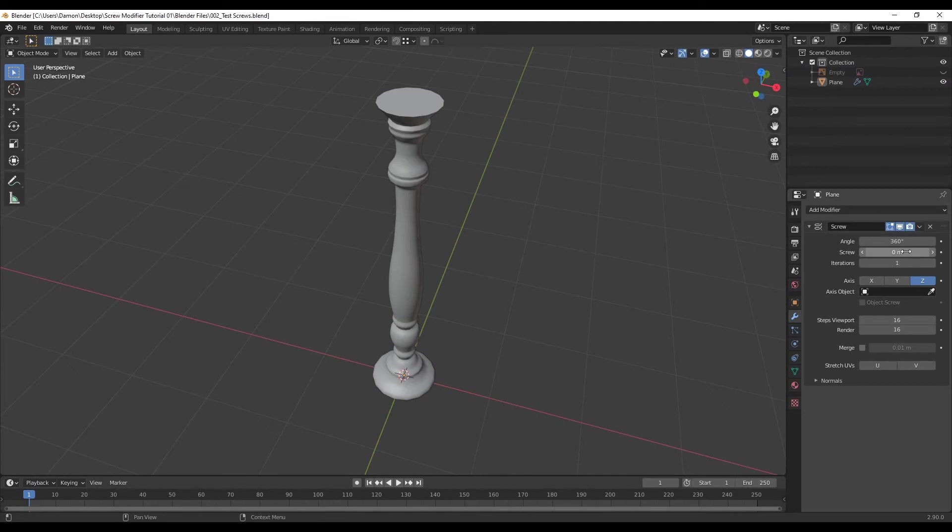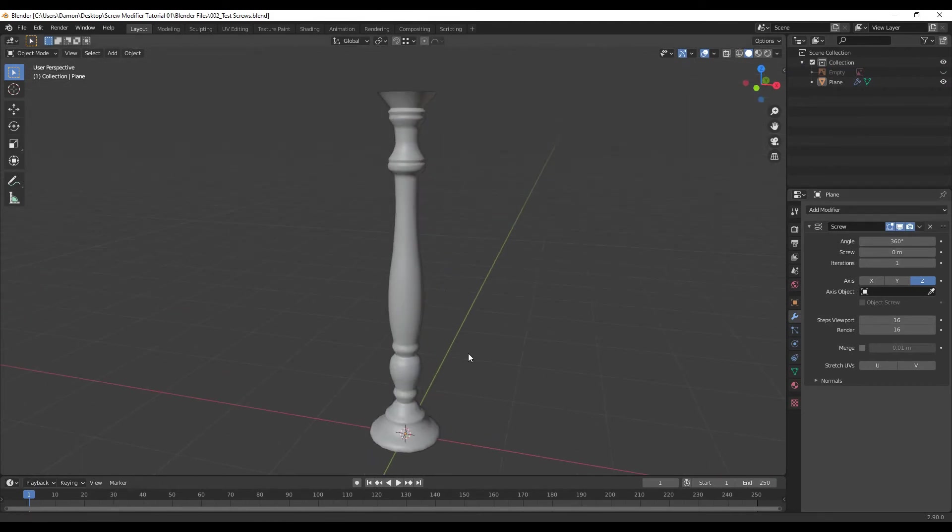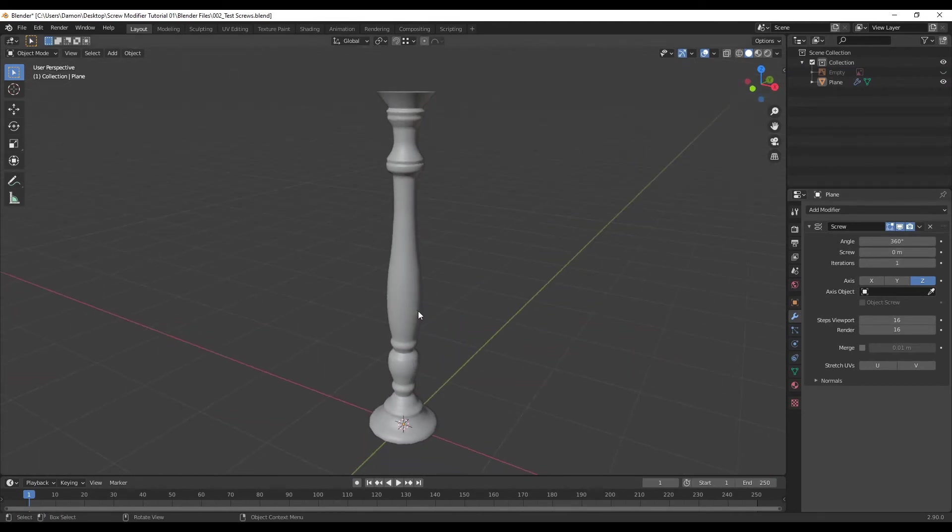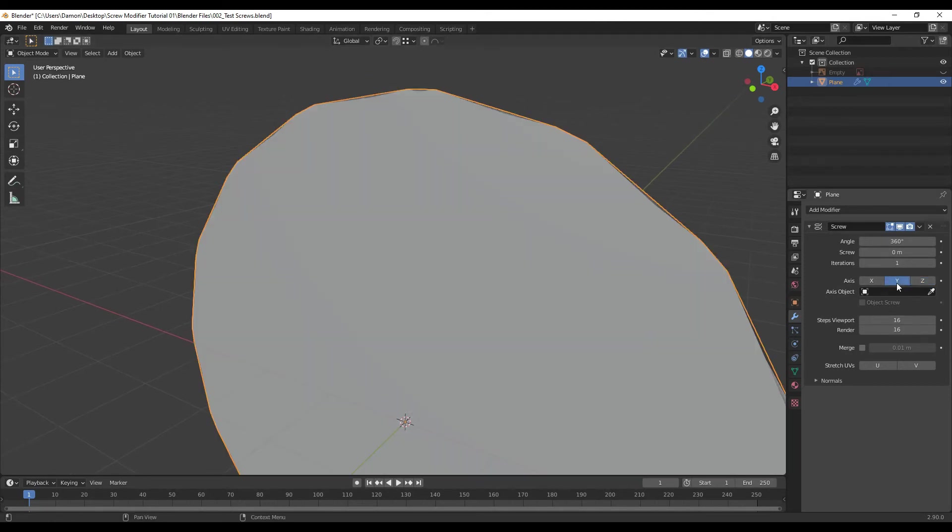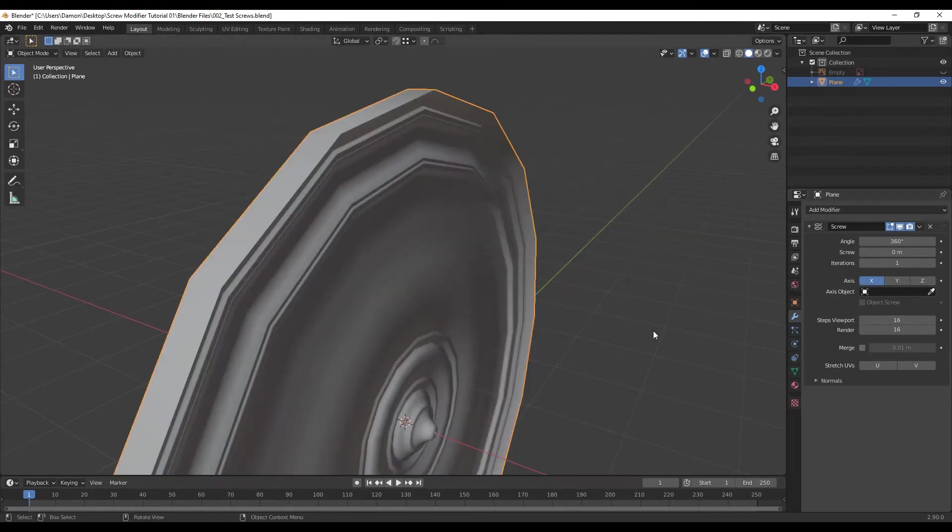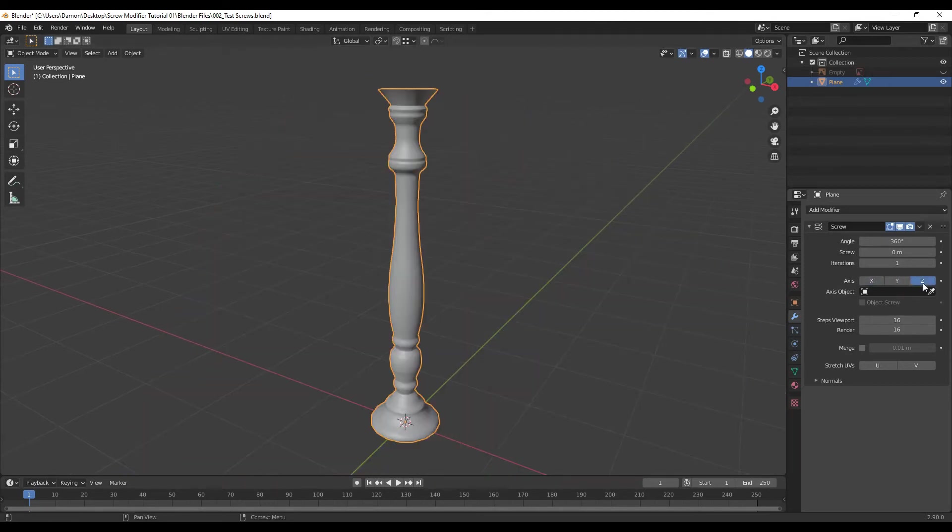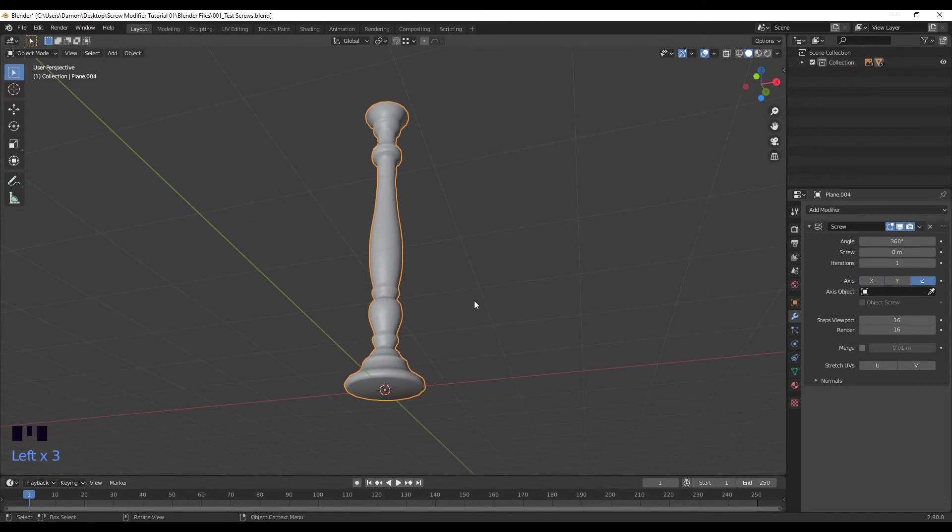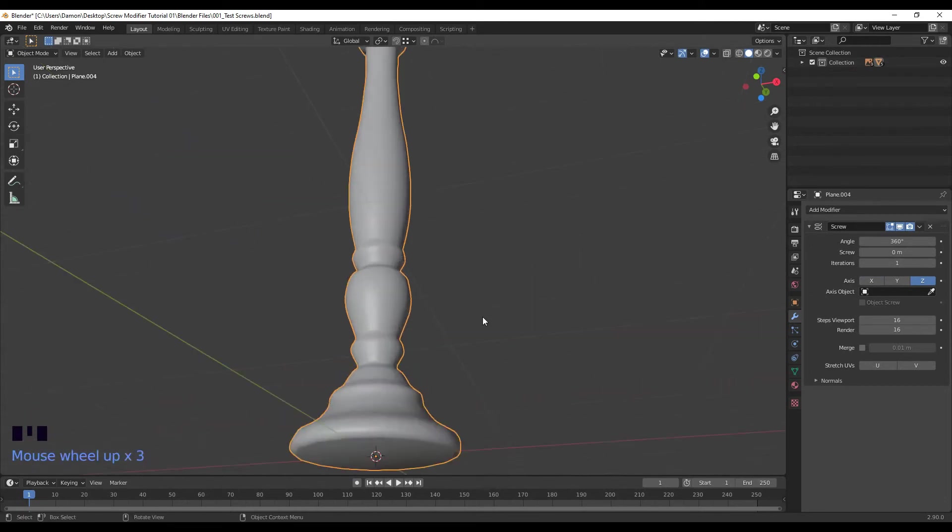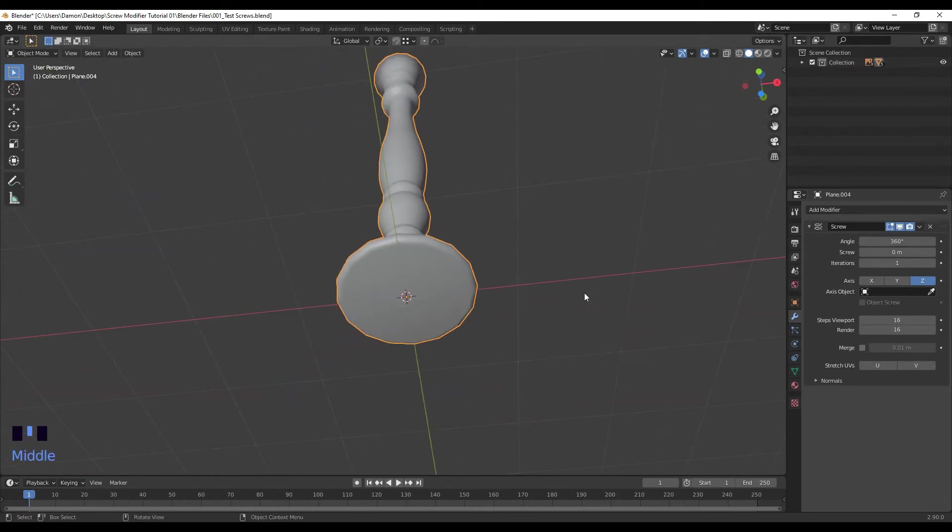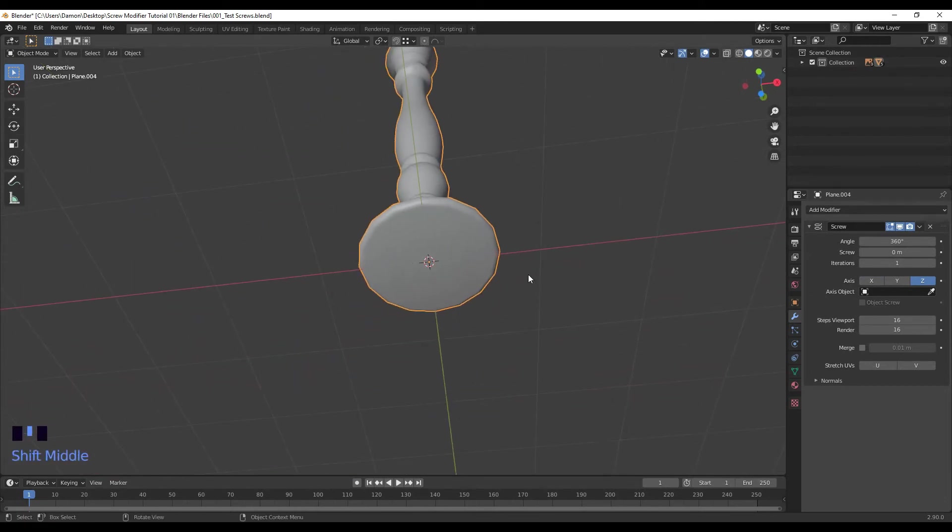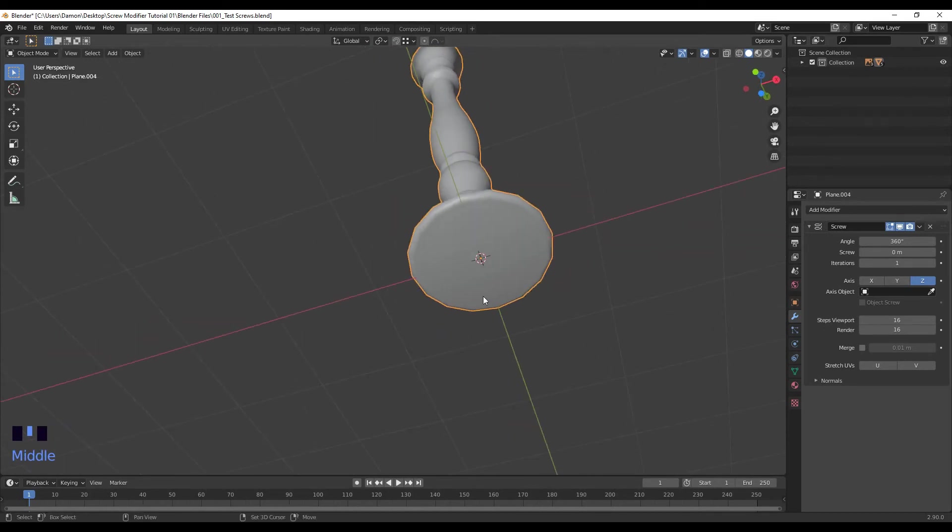So we don't really need any of these for this kind of project. So right now this is actually being rotated in the Z axis. You can change the axis if you want, but usually I just stick with Z.